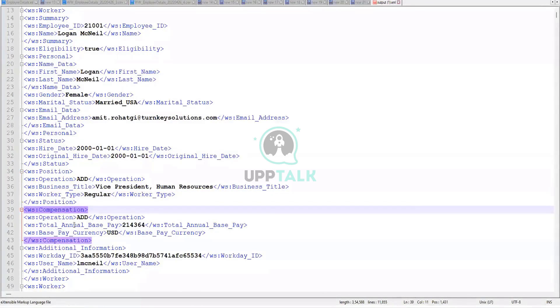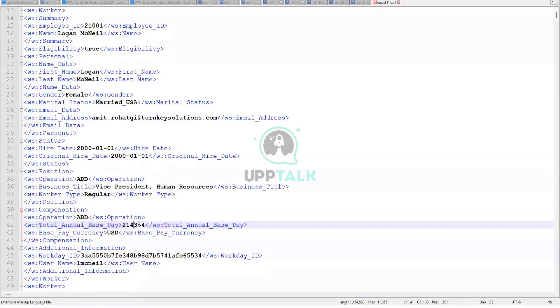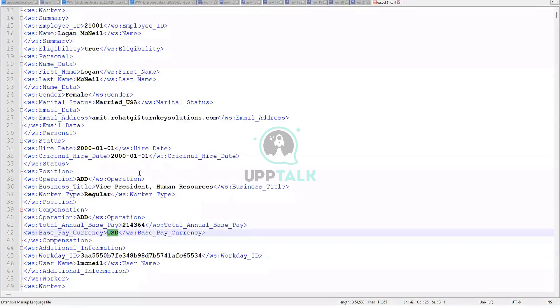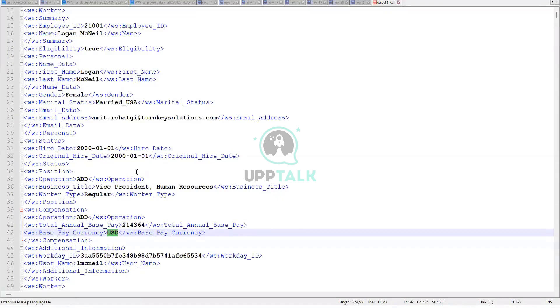Compensation. Annual wage, wage 214,360. One dollar. Right. So by default, the output of the code connector is going to be in an XML format.